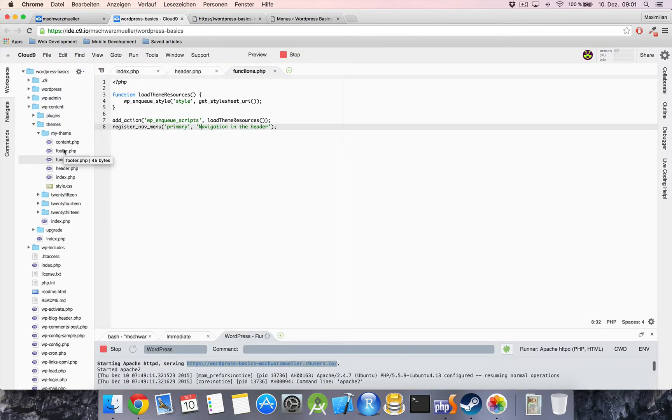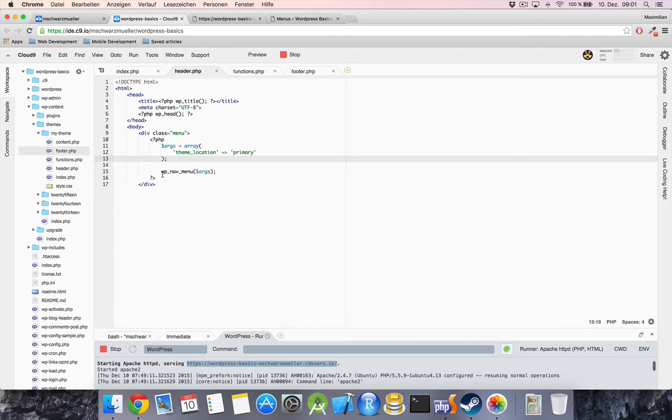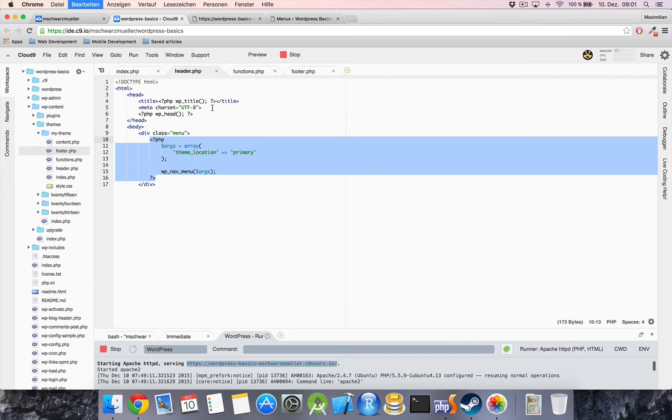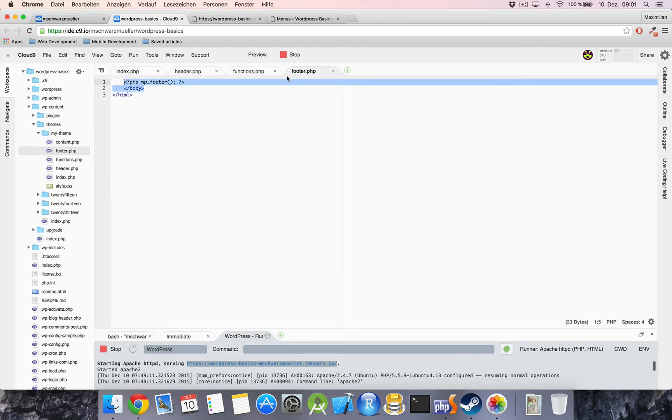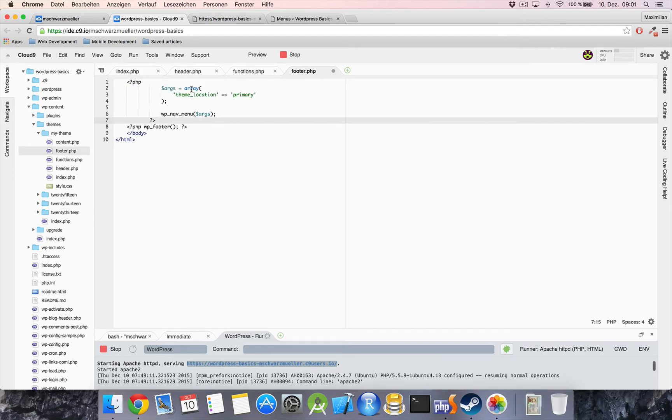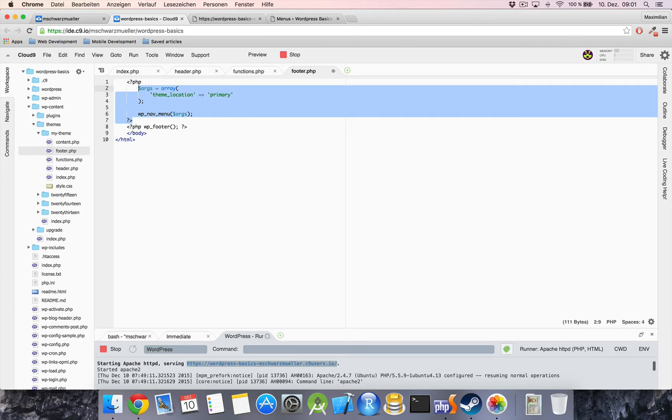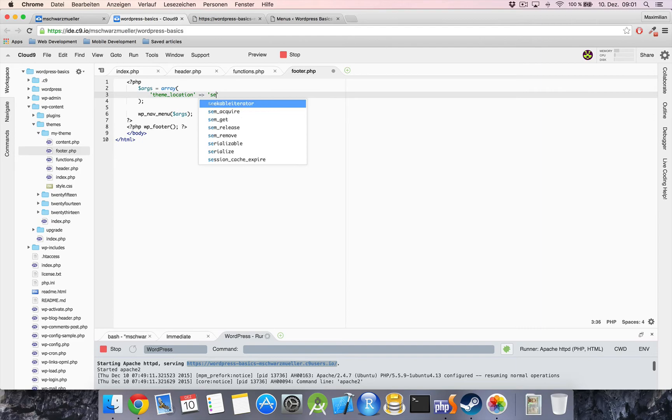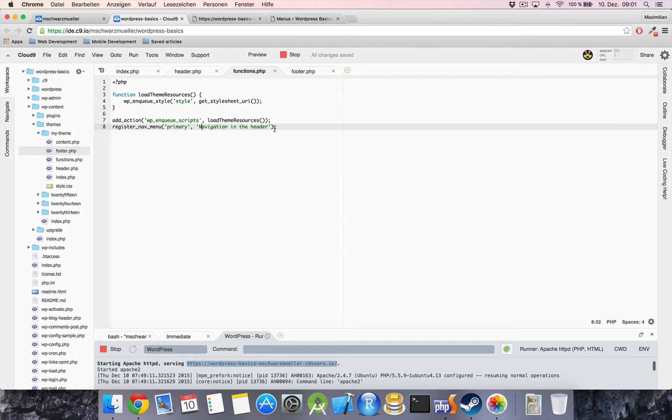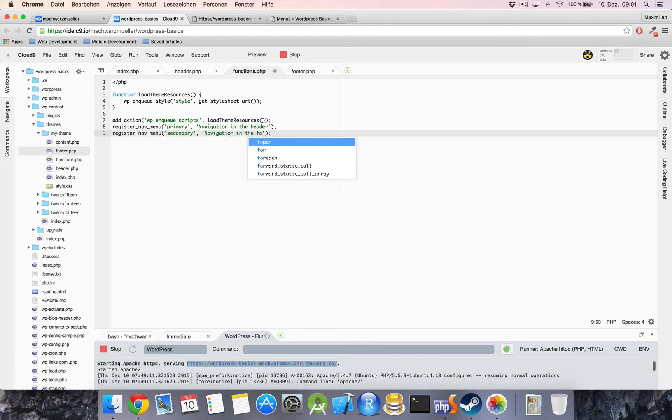So I'll open footer.php and we can basically just copy the code from header.php because remember it will be the same. And just above wp_footer I'm going to paste it in, re-indent this a little bit, set this to secondary. And also we now need to register the secondary navigation item here, navigation in the footer. Save everything.